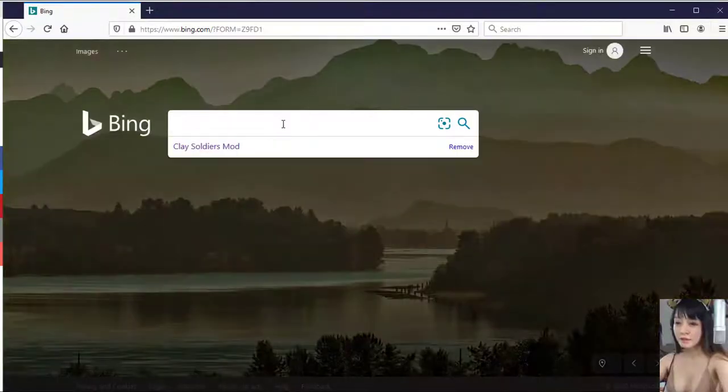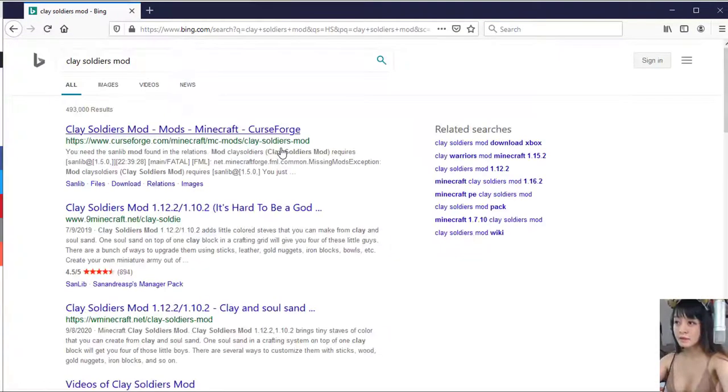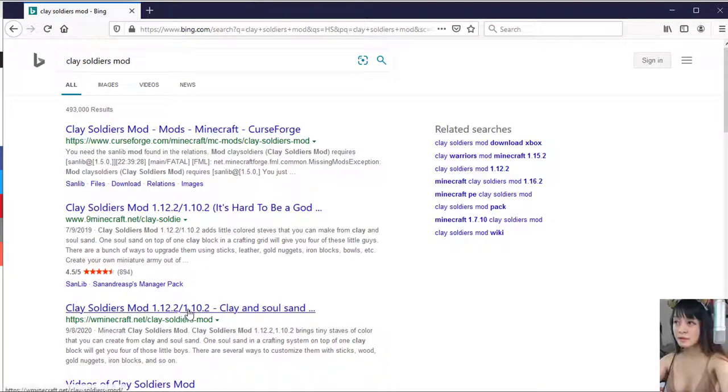Minecraft Clay Soldiers Mod brings tiny soldiers of color that you can create from clay and soul sand.